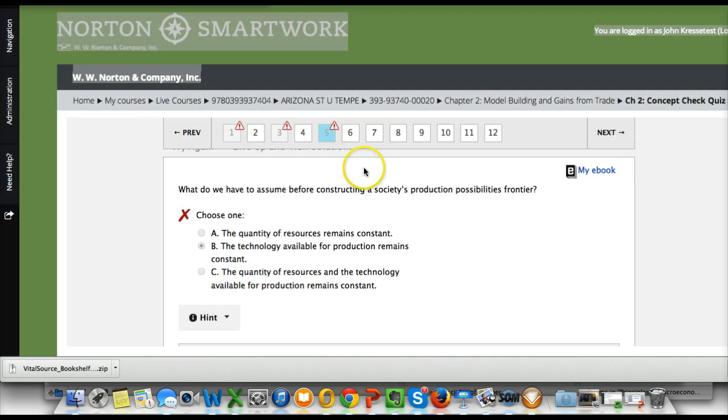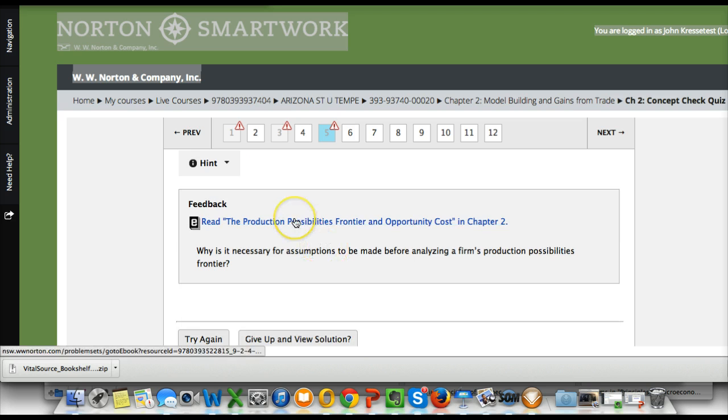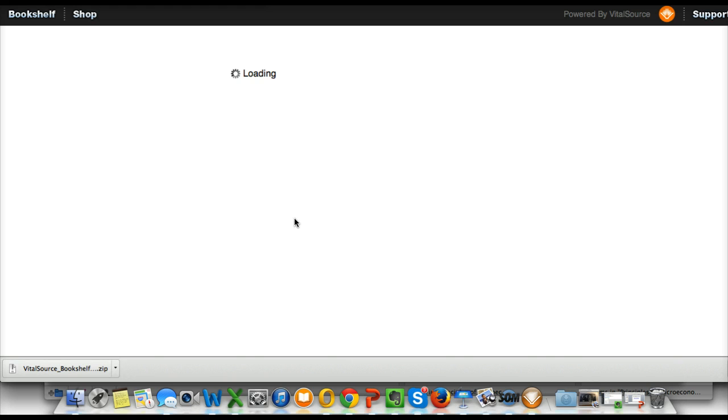I'm going to X out of that. Go back into the question and click on the feedback link. The eBook link in the feedback.